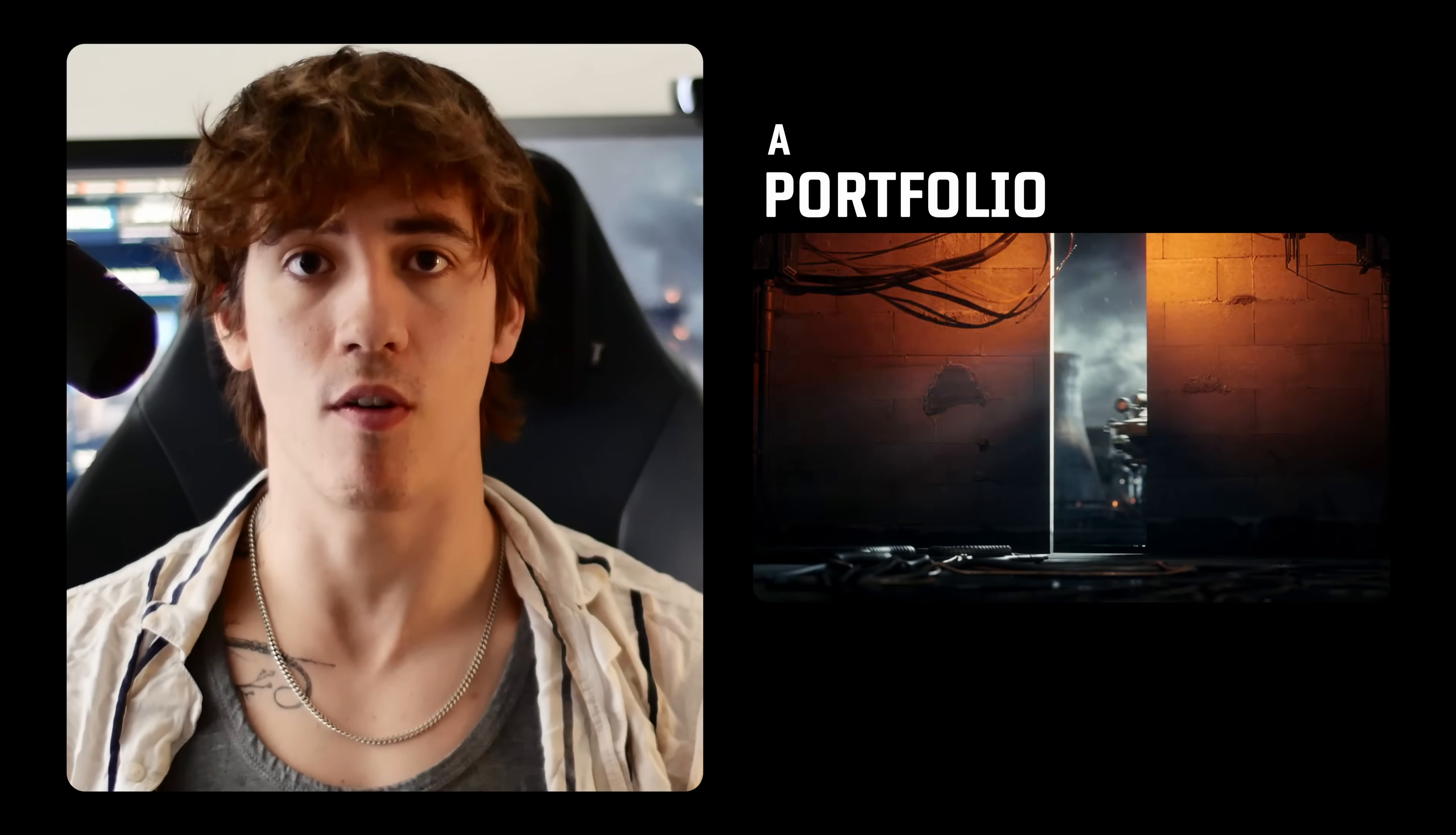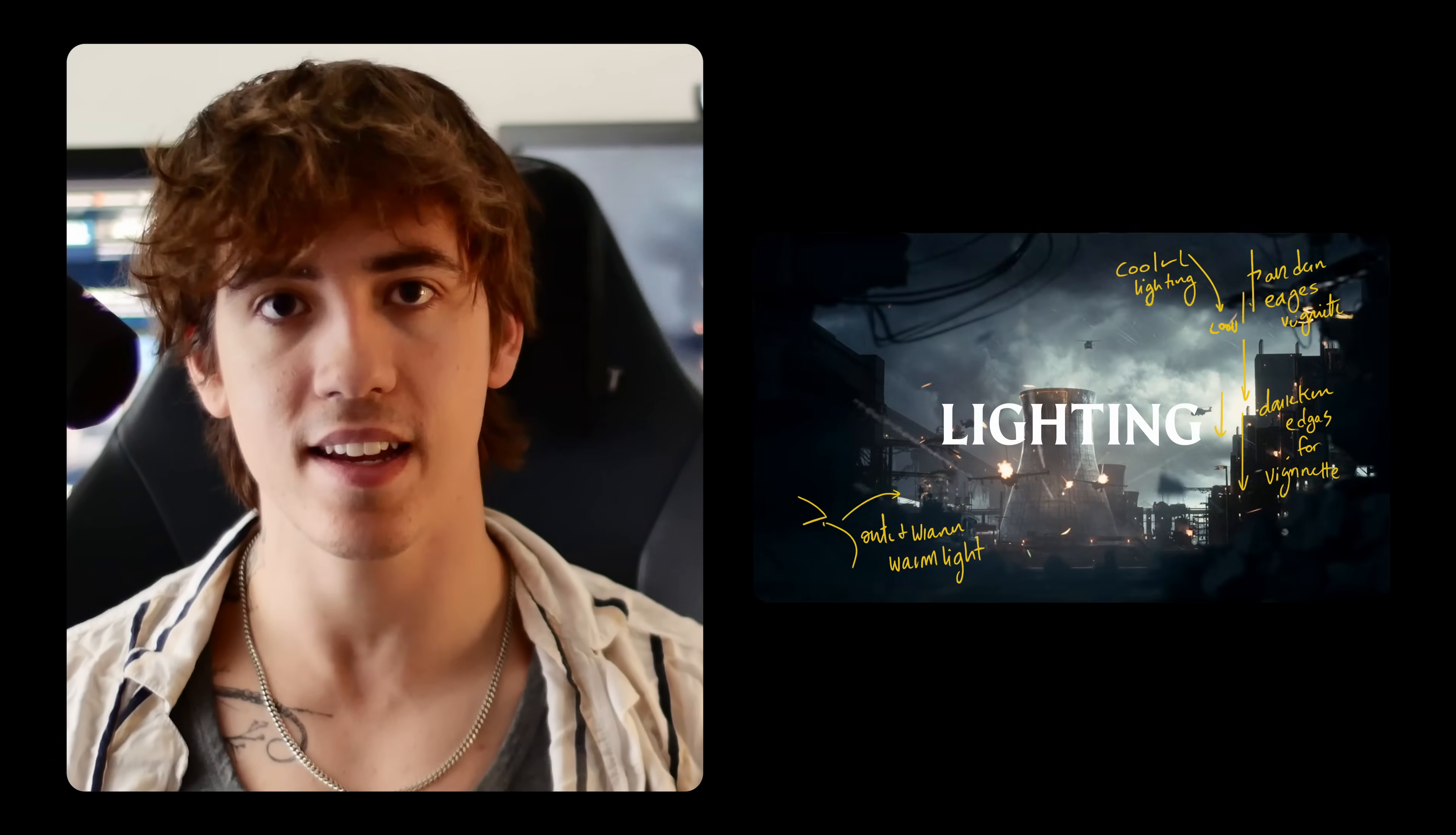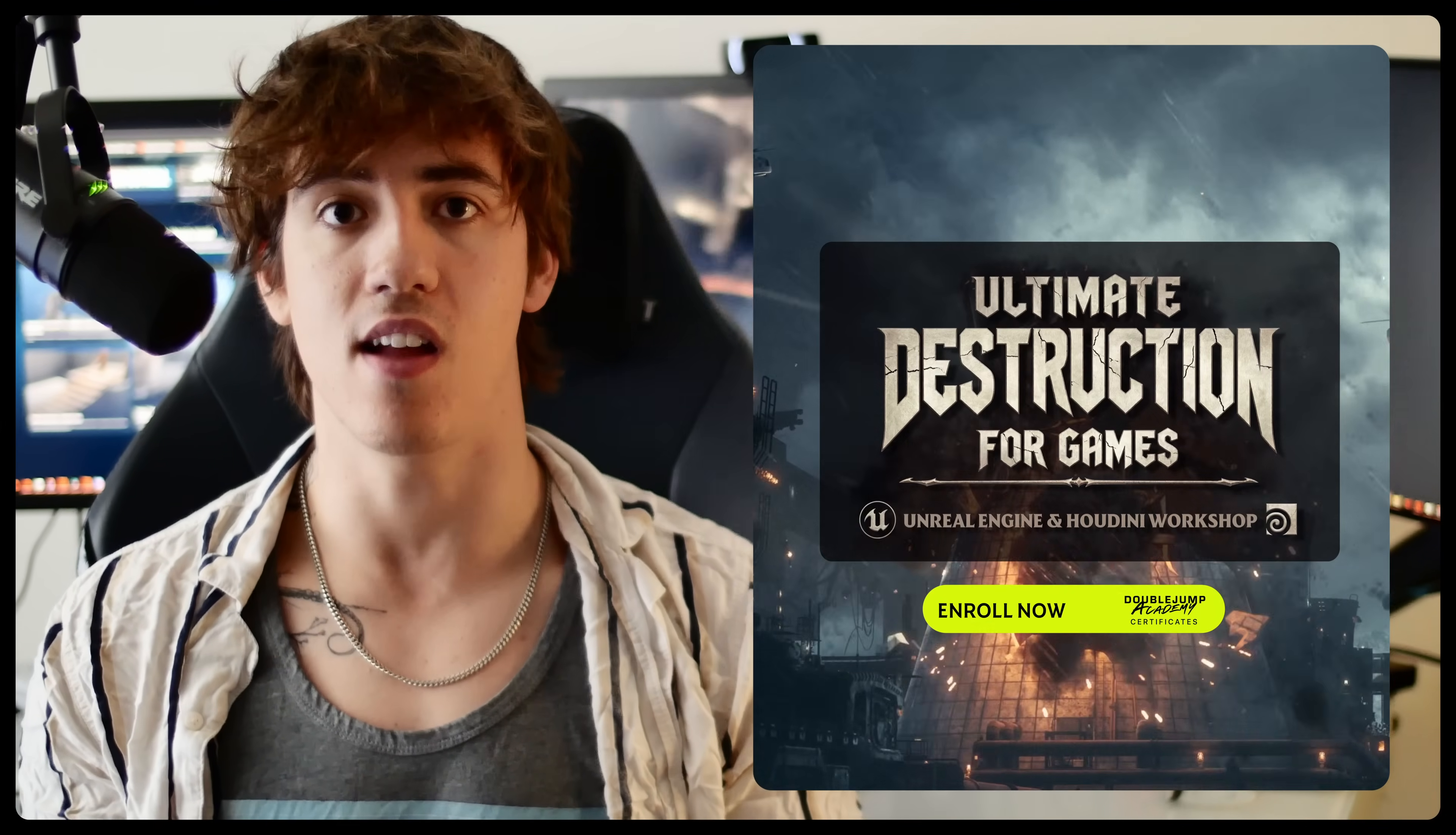But we're not just stopping at destruction. In order to make a portfolio piece that really stands out, we're also going to cover lighting, cinematography, and composition because destruction means nothing if it's not beautifully framed.